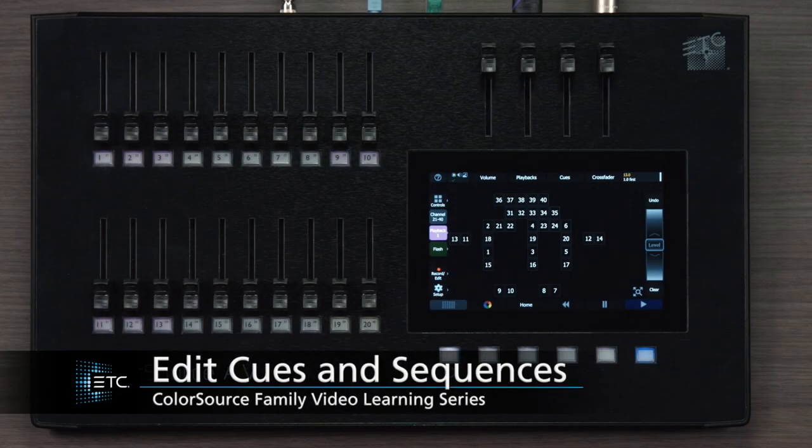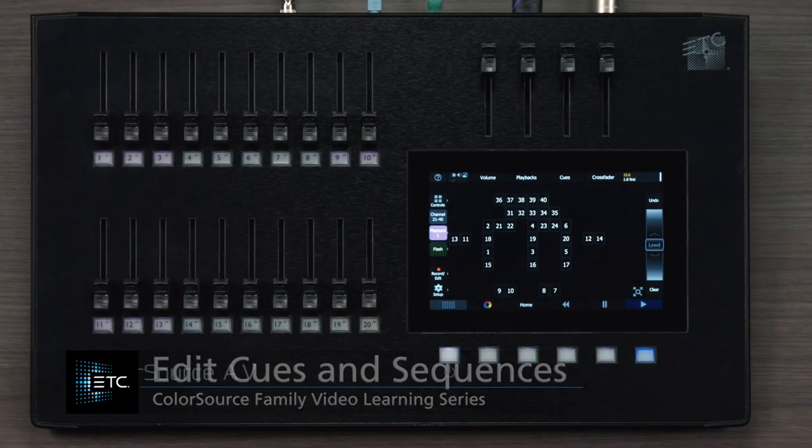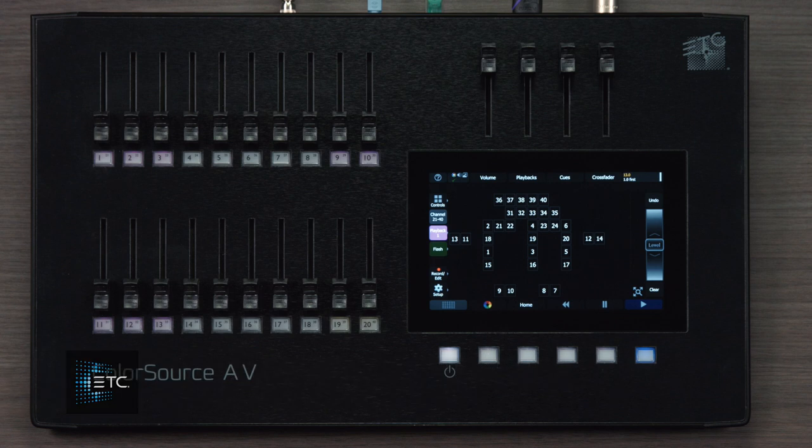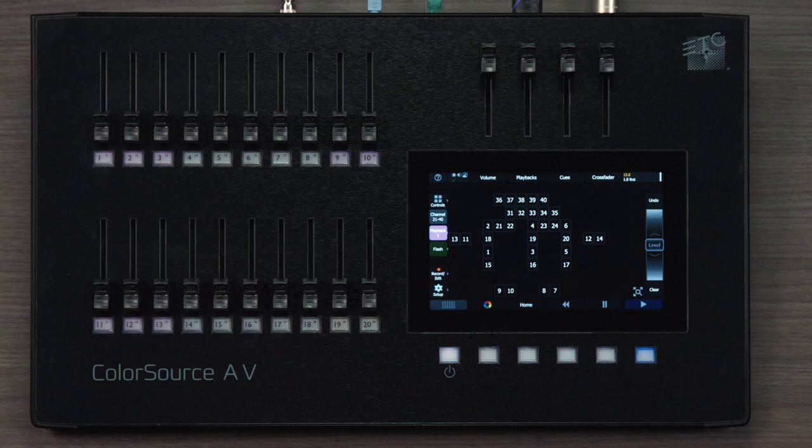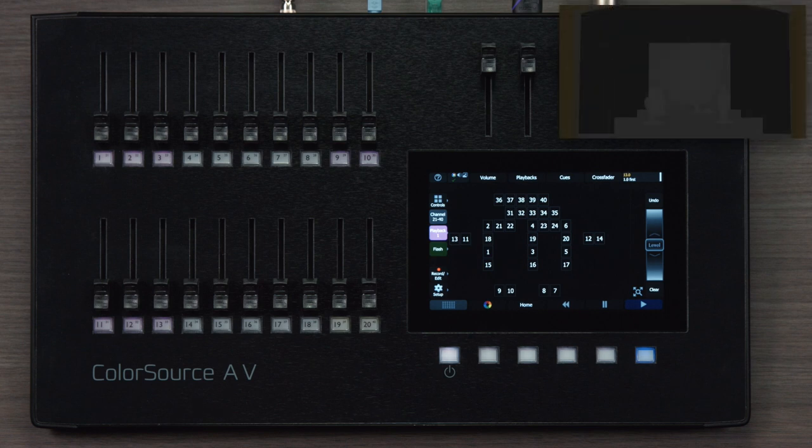ColorSource consoles have a feature that allows you to edit cues and sequences very easily. Edits in this system are all done live, meaning that you have to see your lights on the stage to know what it is you're recording.